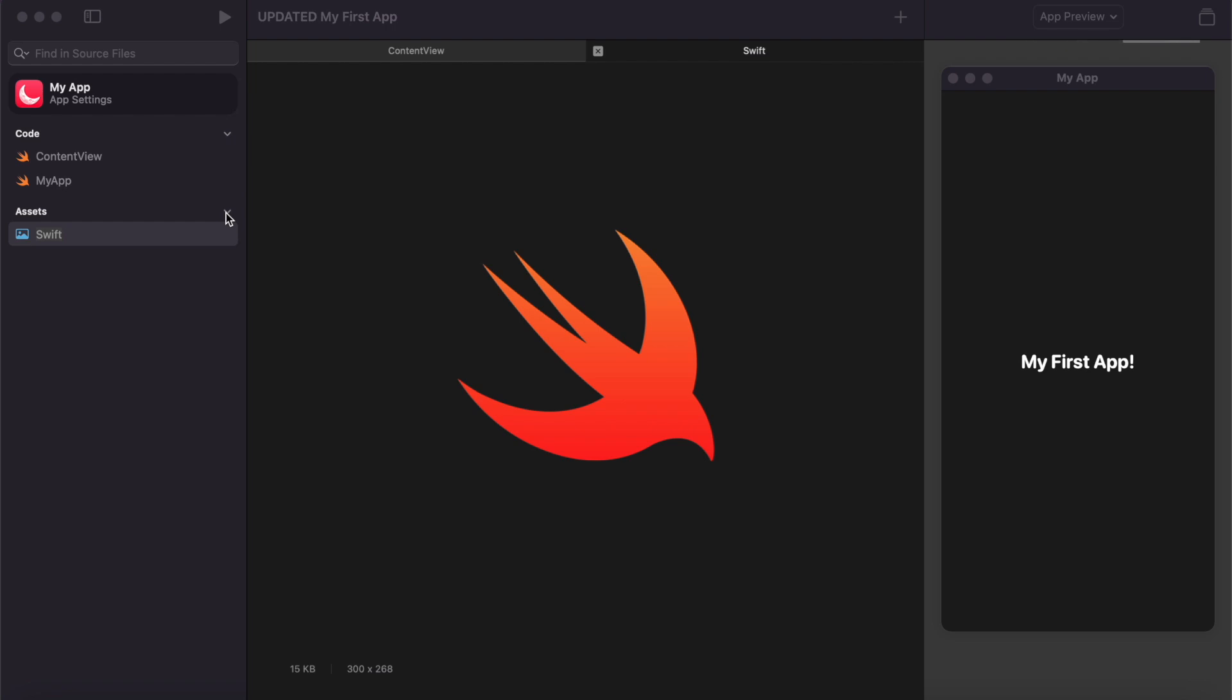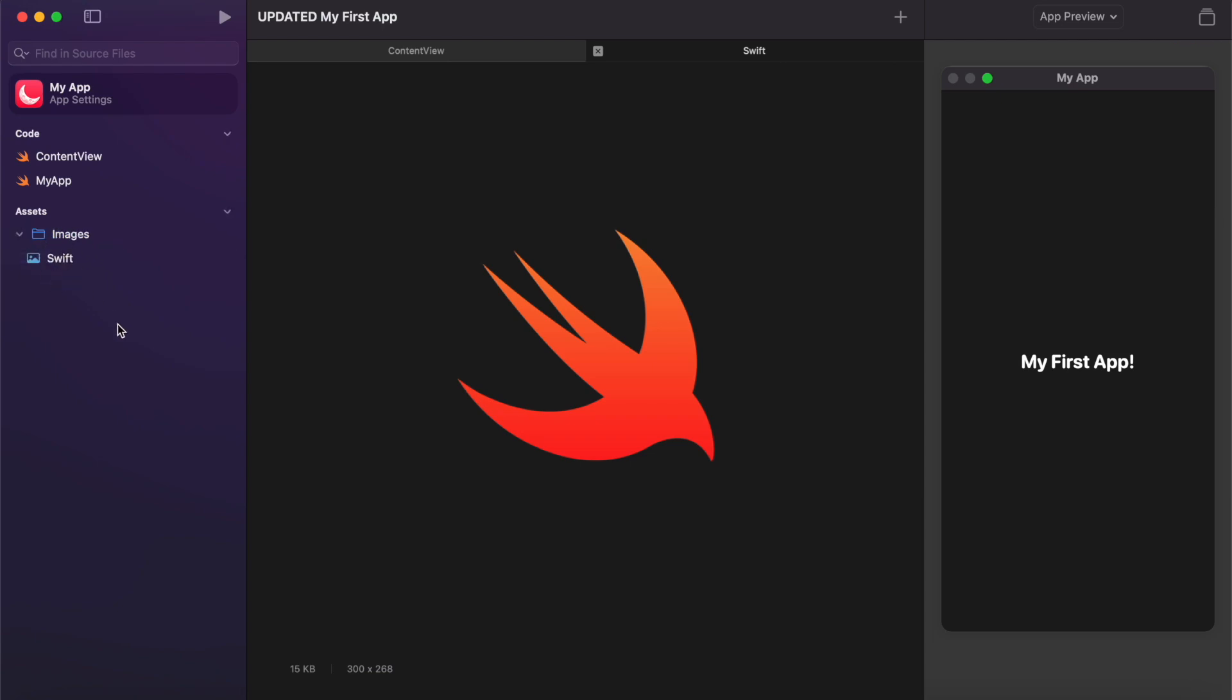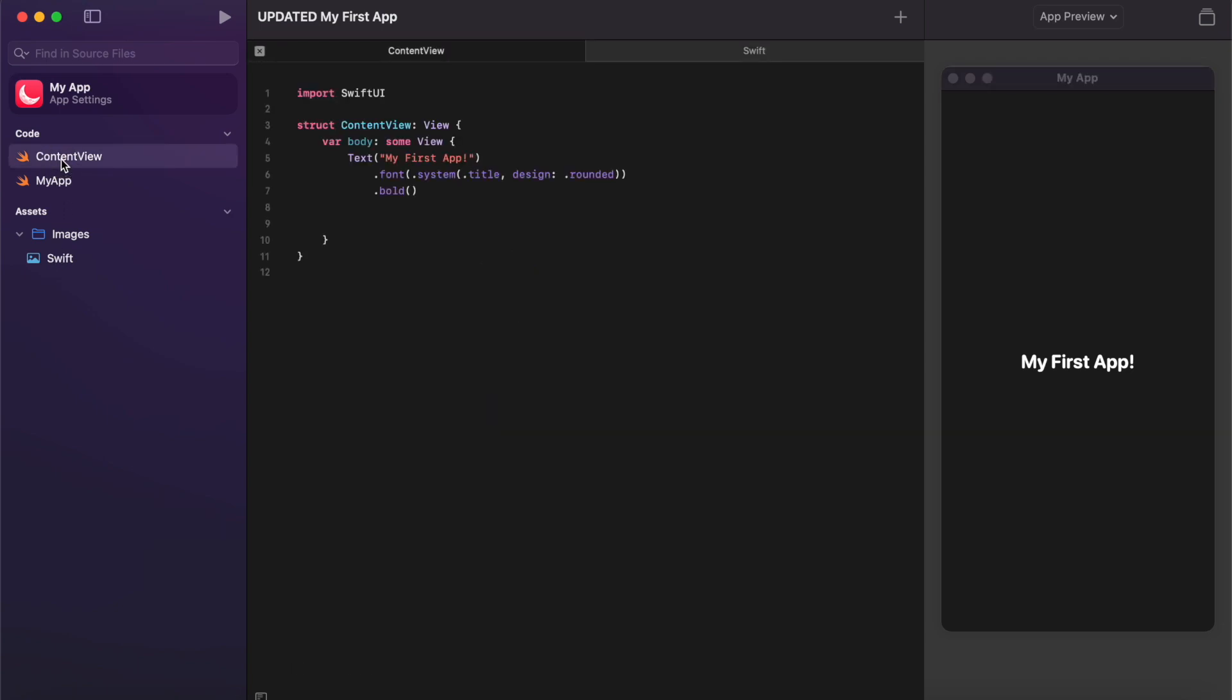And what you'll see is it's now creating a new assets section over here. So this will store all of the different assets, things like images that I will need for my app. What I like to do is go on to assets, control click, add folder, and then create a folder called images that I can then drag and keep all of my images inside of there. So you can see really clearly, okay this is my images folder, these are the images that I have available to me to add to my app.